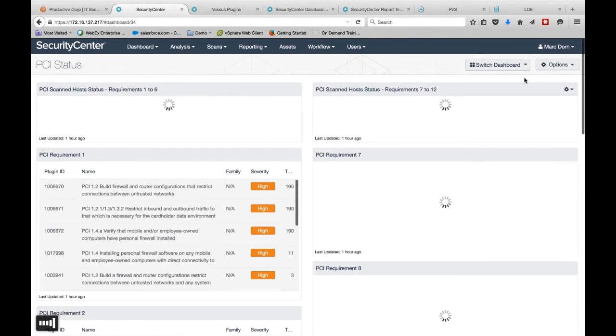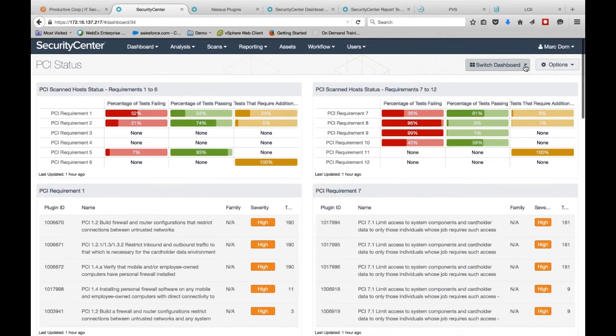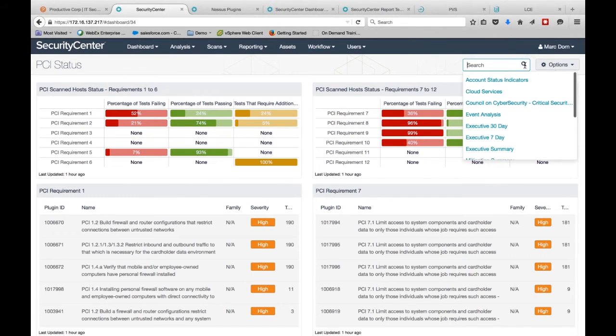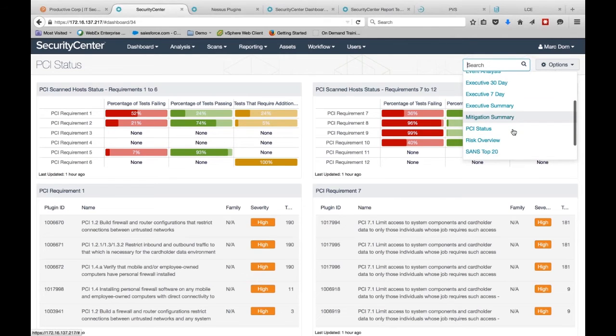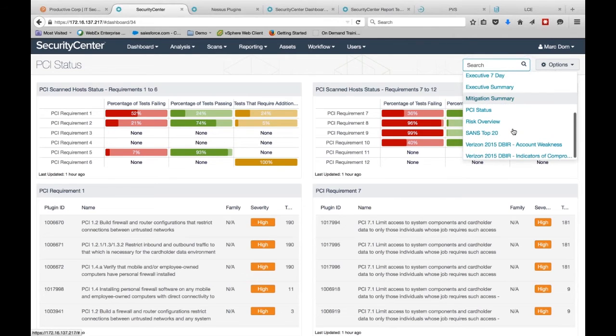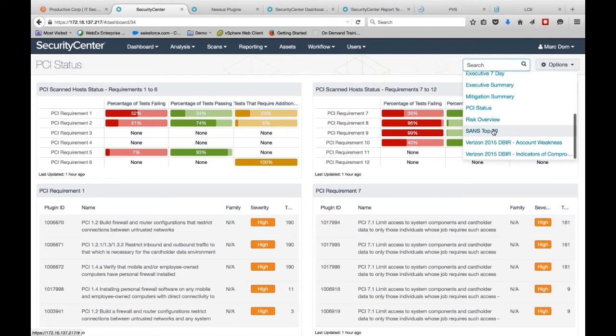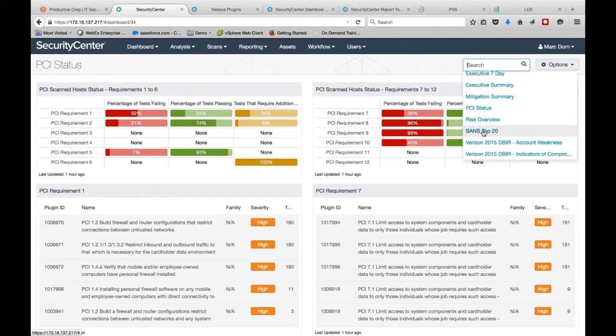The other way we present this information in a meaningful manner, especially to executive staff that may not understand the dashboards, is we have unique to Tenable insurance report cards.